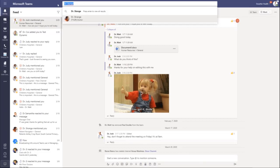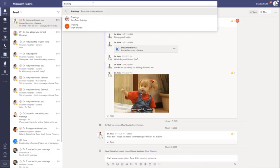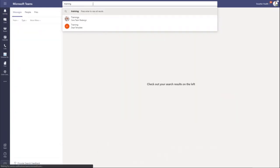But what if I am just looking for a specific file or a comment that might have happened in the past? I could search for training. It's going to quickly show me any kind of training teams or content that I might be a part of.